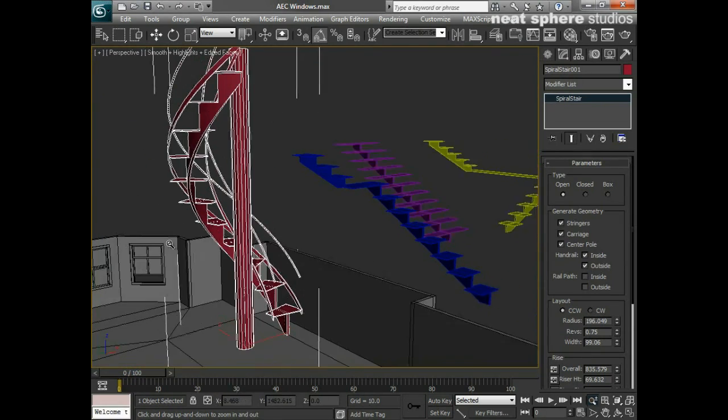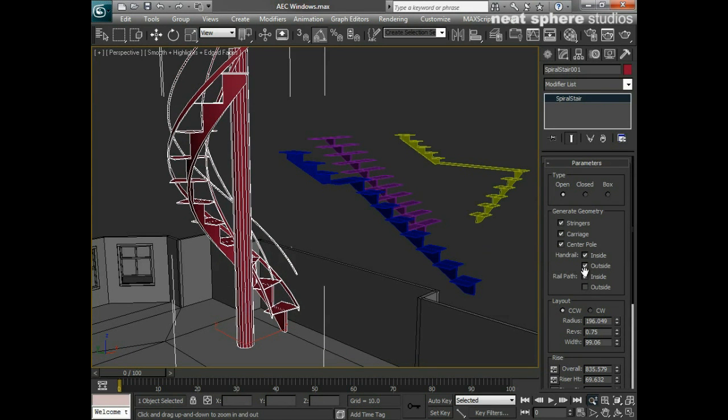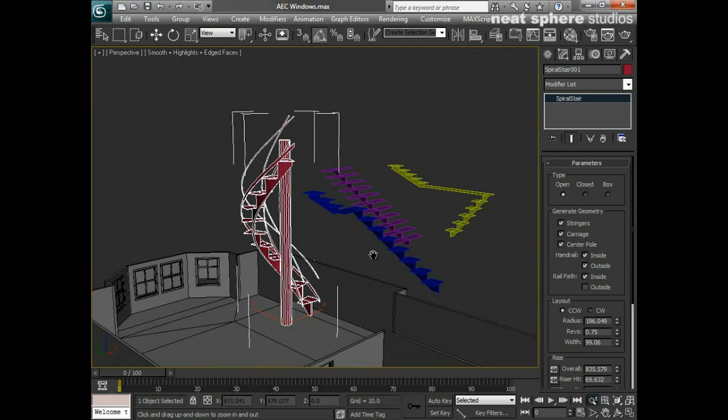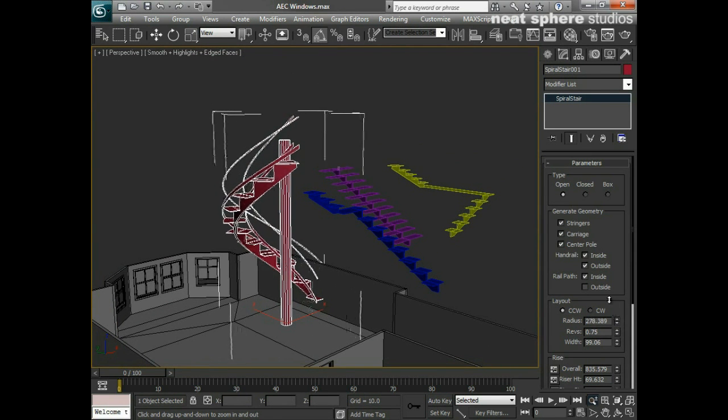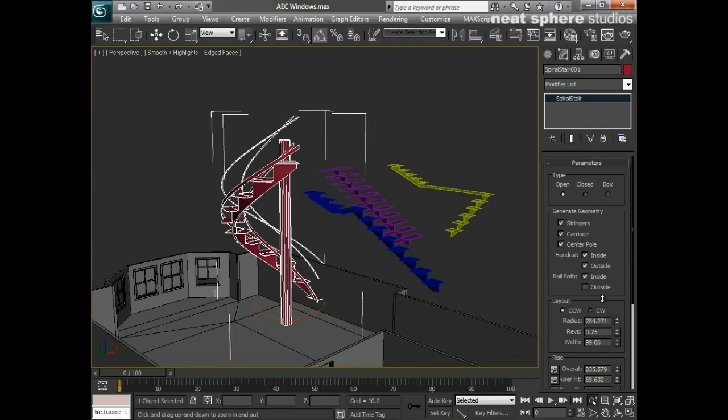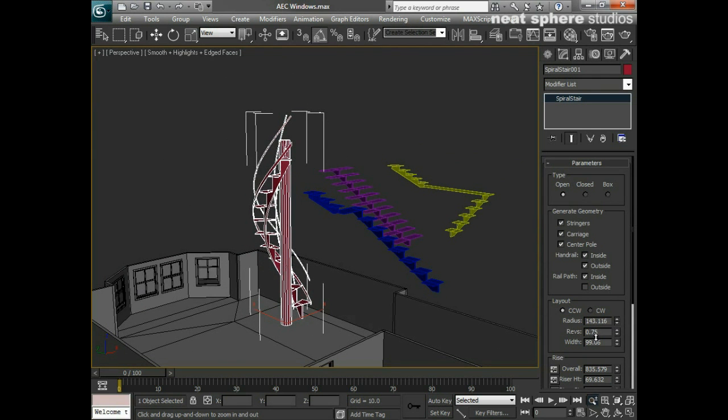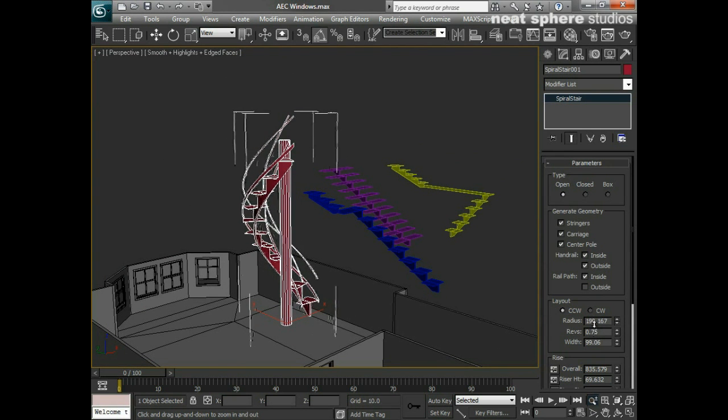We can also show the rail path as well for the inside and the outside, which you may not necessarily need. Other things we've got - we have a radius here which is how big we want this to be. We can pull it down, make it a little bit tighter there.